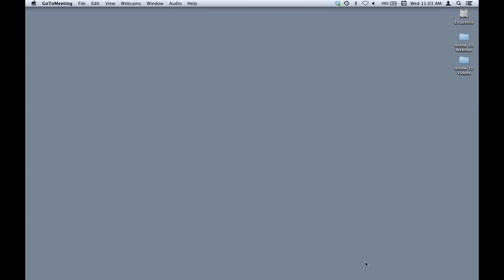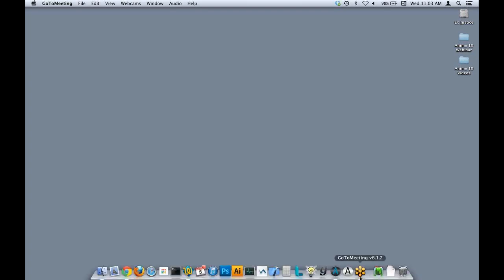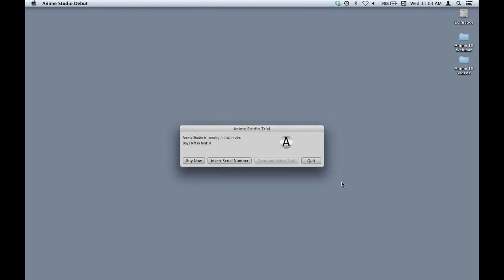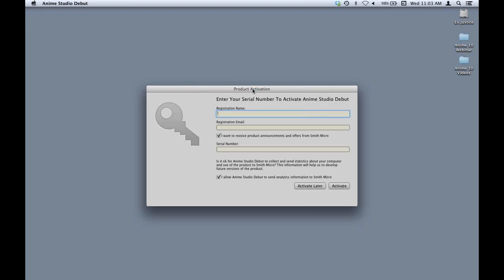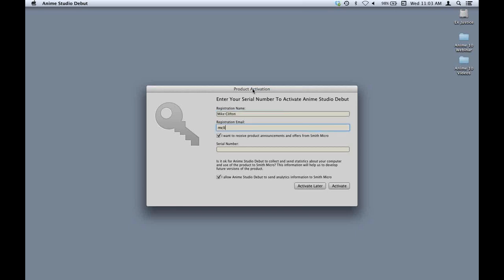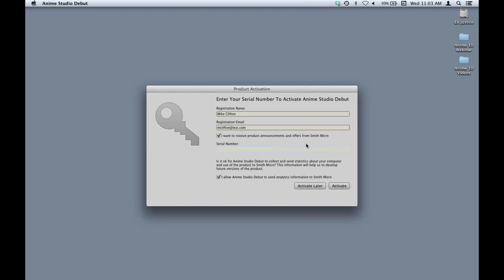Hi everybody, this is Mike Clifton. I'm going to show you some of the new features in Anime Studio 10. The first thing I'm going to show you is the activation system, which is a little bit different in this version. When you first start up the program and it asks you to insert a serial number, you get an activation dialogue that asks you to enter your name and email address. If you want to receive announcements about future product updates, you can leave that box checked, otherwise you can uncheck it.